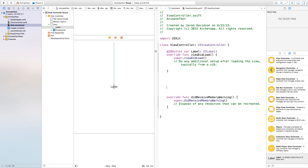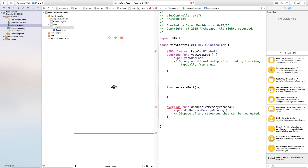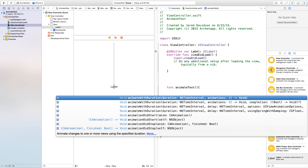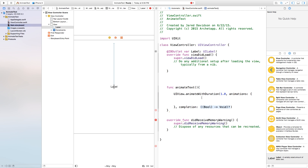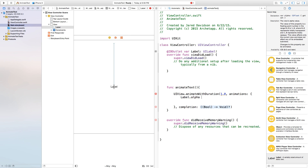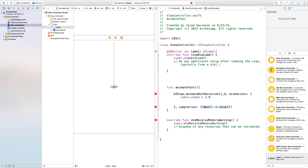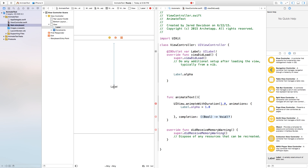Now we need to go right down here underneath our viewDidLoad, and create a new function. We're going to call this function animateText, open and close parentheses, open and close curly brackets. Inside of this animateText function, we first need to say UIView.animateWithDuration. We want the one that says DurationAnimationCompletion, so double-click that in. Our duration I'm just going to make one second — this is the amount of time it's going to fade into our scene. For animations, we want it to fade in, so set our label.alpha equal to 1.0. And inside of our viewDidLoad, we also need to say label.alpha equals 0, so now it's going to be invisible as soon as the view loads.